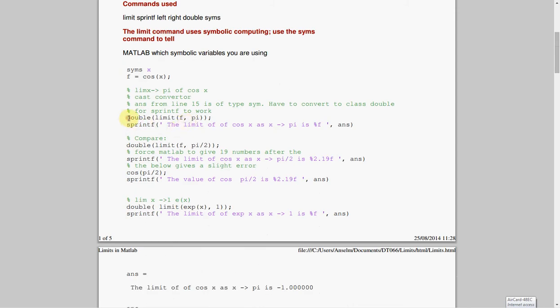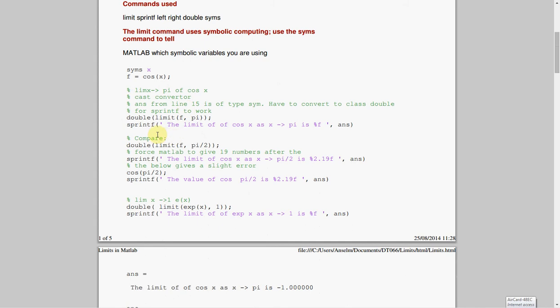And this line here, so we've got the limit of f, which is cosx, as approaching pi. And if you're new to it here, you're probably wondering, why did I put the double in front of it? Well, when we say the limit of f, comma pi, we get a symbolic answer, but I wanted to use sprintf to display the answer, so I had to convert the symbolic answer to a double. It's the only way I could get it to print. So, this thing here is a cast operator, changing the variable type from symbolic to double.